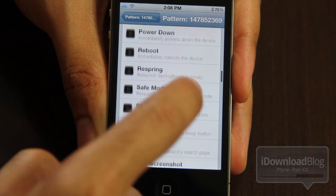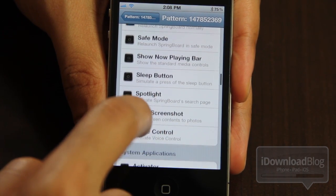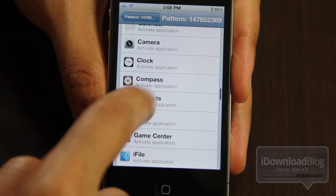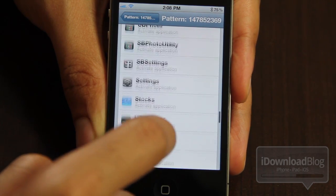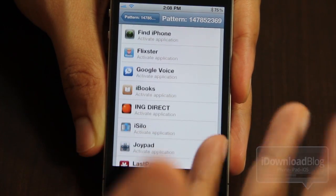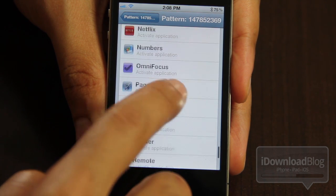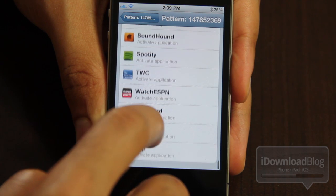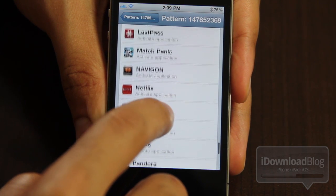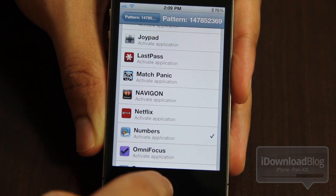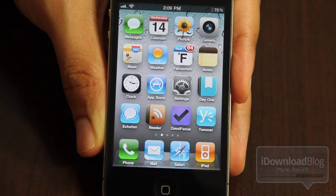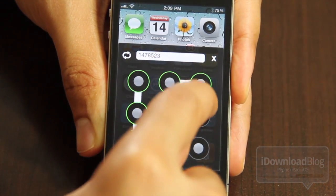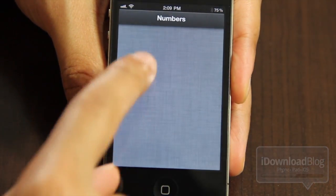I'm going to go ahead and choose an app instead of an activator action, just so it can showcase this better for you. Let me find an app — let's choose Numbers. So let's go back out and let me just activate it. Just hold the home button for two seconds. There's the app dialer. So now you just draw your pattern, and then Numbers launches, just like that.